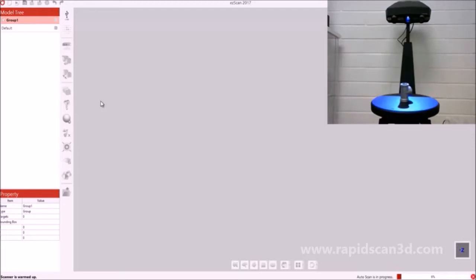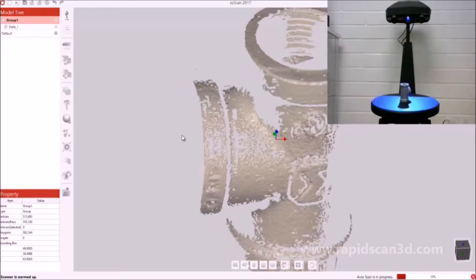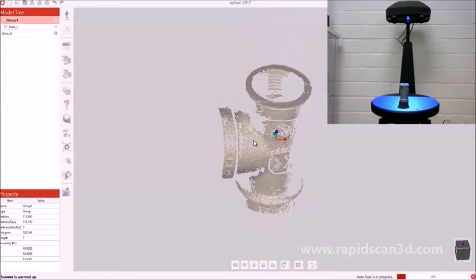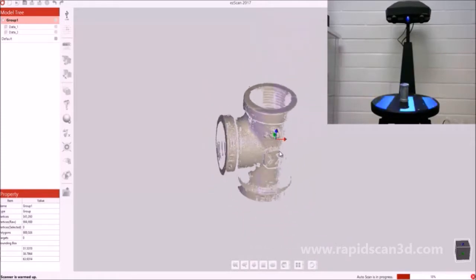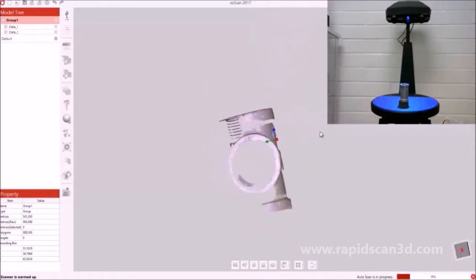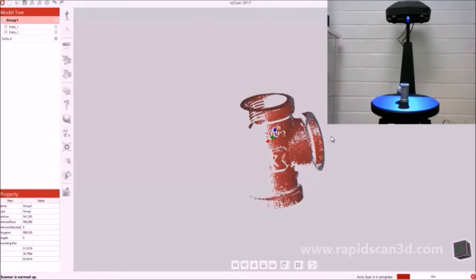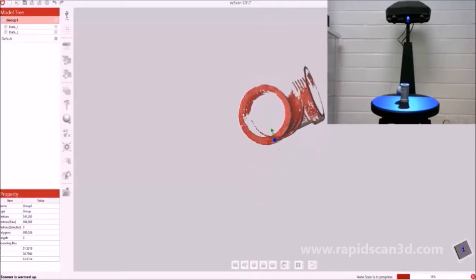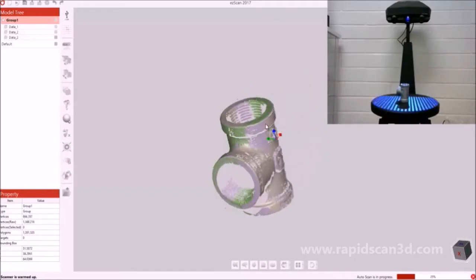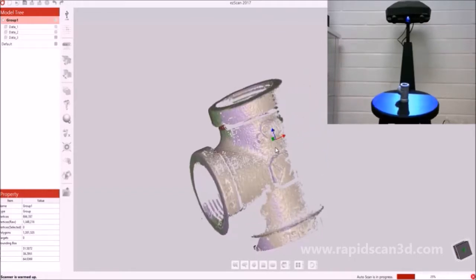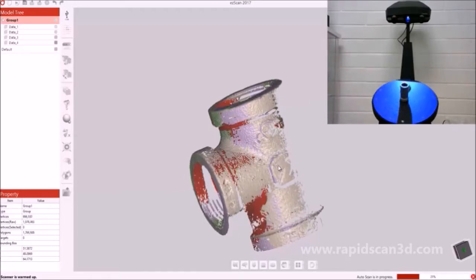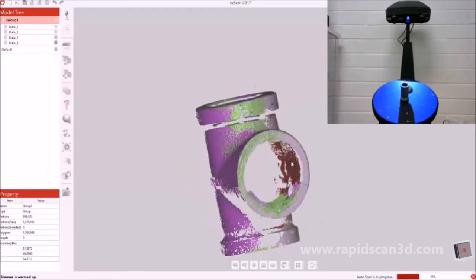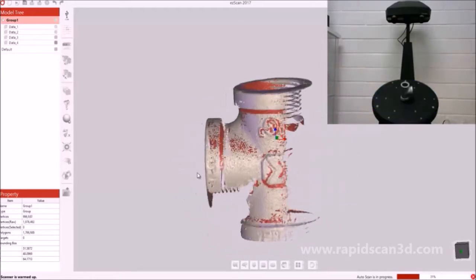We're just going to utilize the auto scan. It's going to go through a preset path and start scanning our item on the table. When the item is being scanned, you're able to move around the scan data and view the scan data as it's being auto aligned to each other all at the same time.